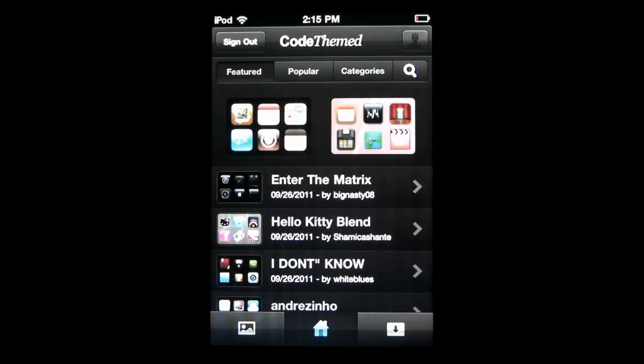Anyway guys, this is going to be about it for my review of the CodeThemed 2.0 application. Overall this is really, really great. I think it's going to be a must have if you have a jailbroken device. And it's just a lot of fun, especially if you're into theming. You can have all kinds of fun making your own themes and messing around with all of that.